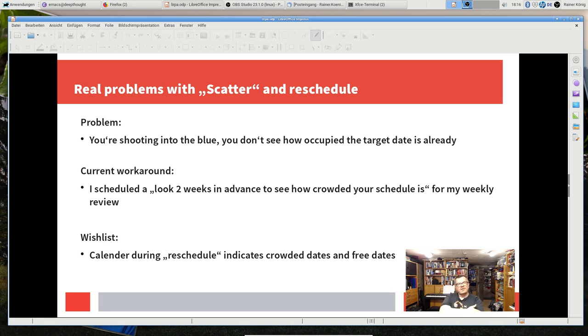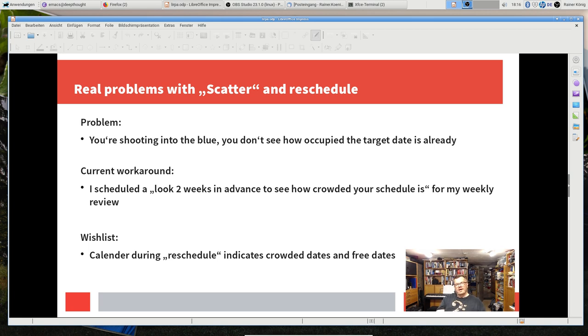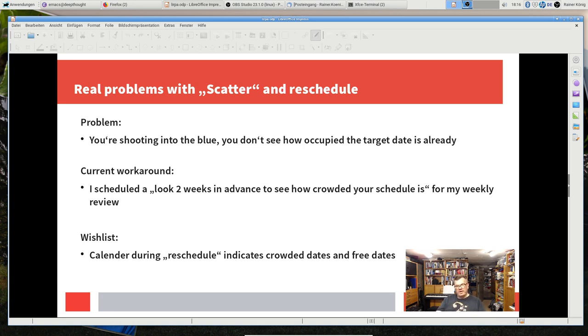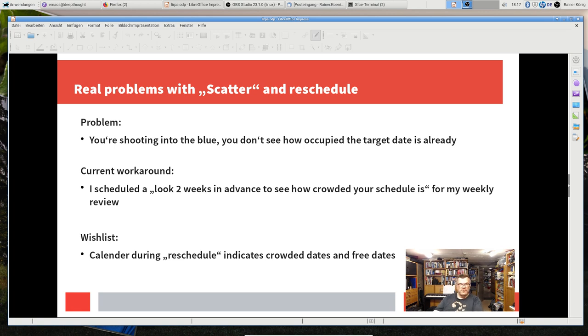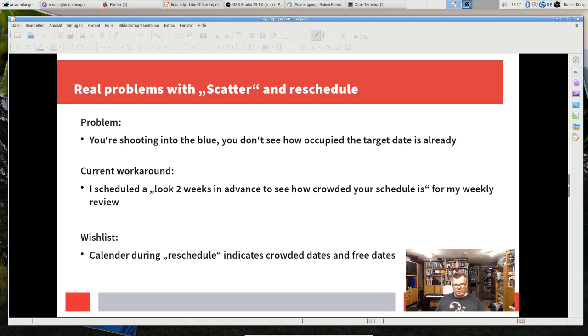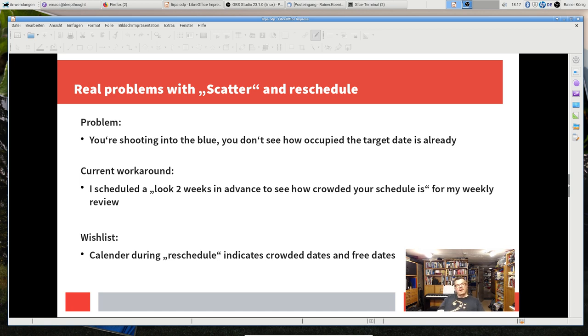My current workaround is I've scheduled an item for my weekly review that says okay, at the end of all your planning you call an agenda view and you look two and three weeks into the future and you see how crowded the days are. If there are too crowded you have to reschedule something before you reach that day.